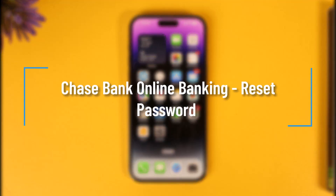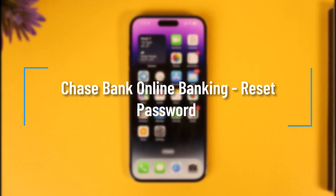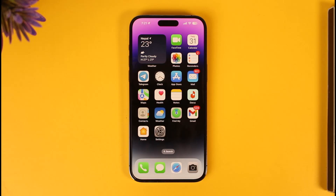How to reset your password for Chase Mobile Banking. Hi everyone, welcome back to our channel. In today's video, I'll guide you on how you can reset your Chase Mobile Banking app password, so make sure to watch the video till the end.